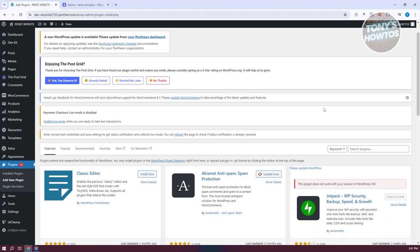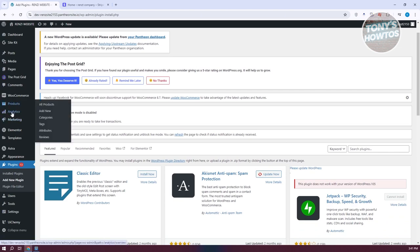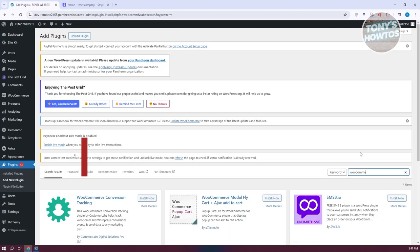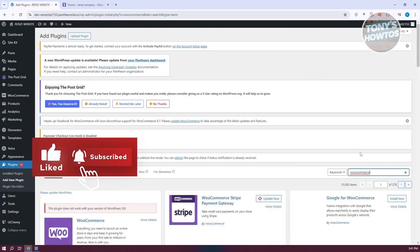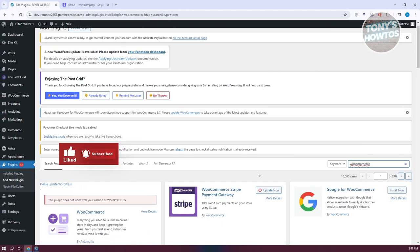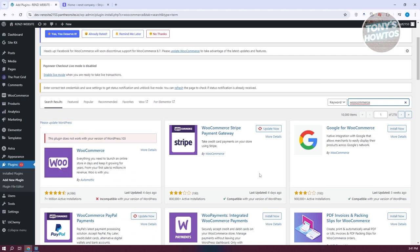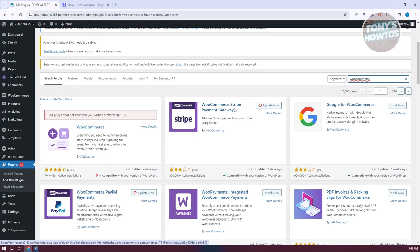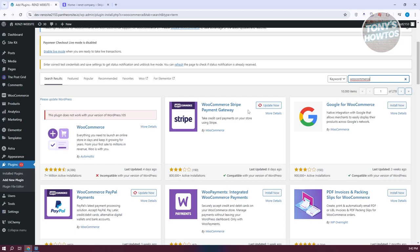Since I'm assuming you've already installed WooCommerce for WordPress, we need to install a few more plugins. Go to your plugins search and type in WooCommerce. It's going to give you different options, and what we are looking for is the WooCommerce payment plugins. For example, you can install the WooCommerce Stripe Payment Gateway, which allows you to use Stripe for transactions.